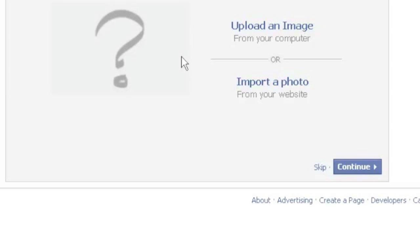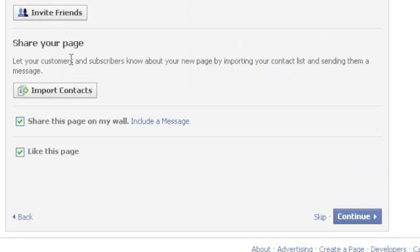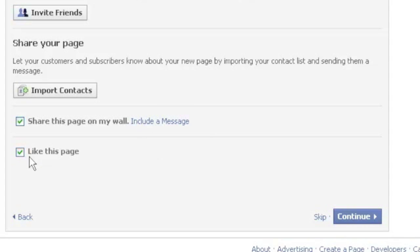Then once you had clicked upload, select your image, then you'd hit continue. Again, for this example only, I'm going to click the skip button for purposes of time. I'm going to skip over inviting friends, but you'll probably want to invite your friends to like this page.